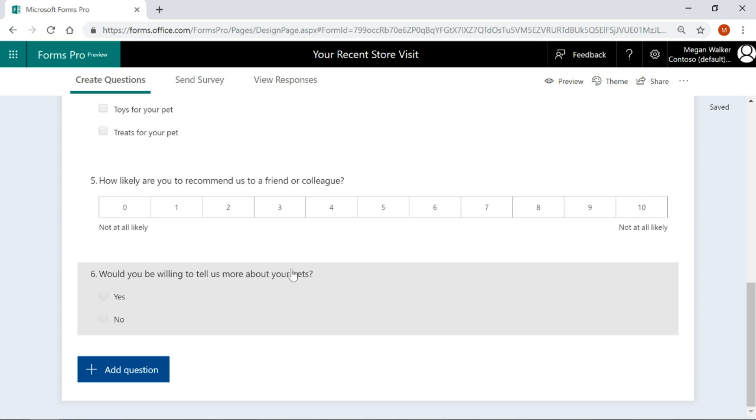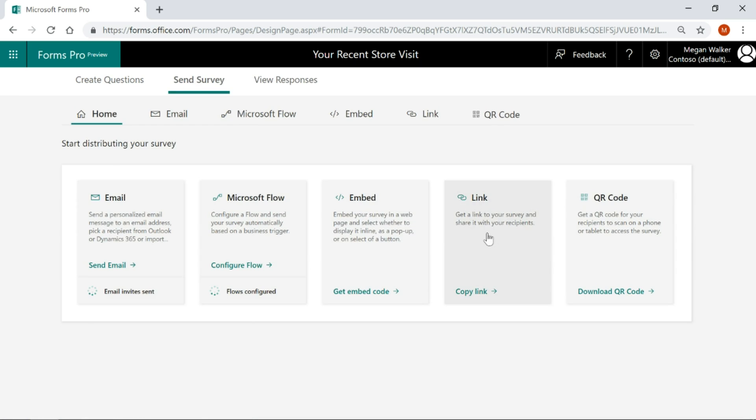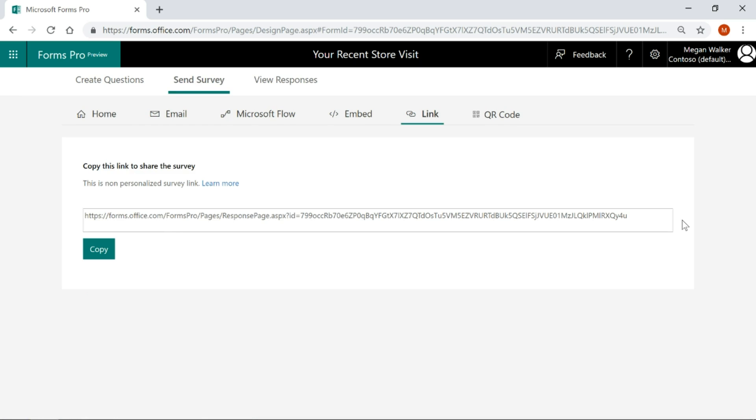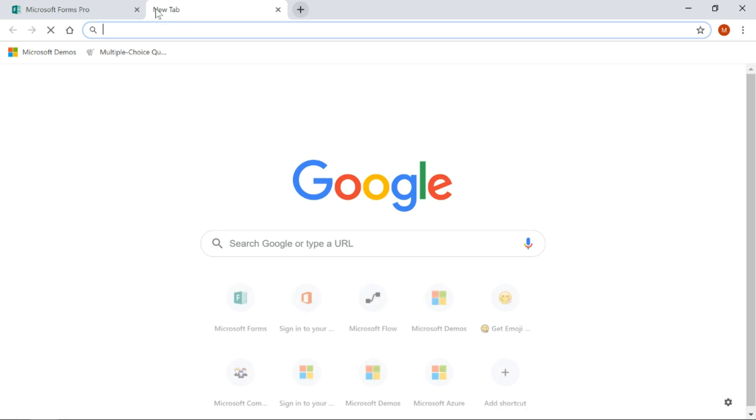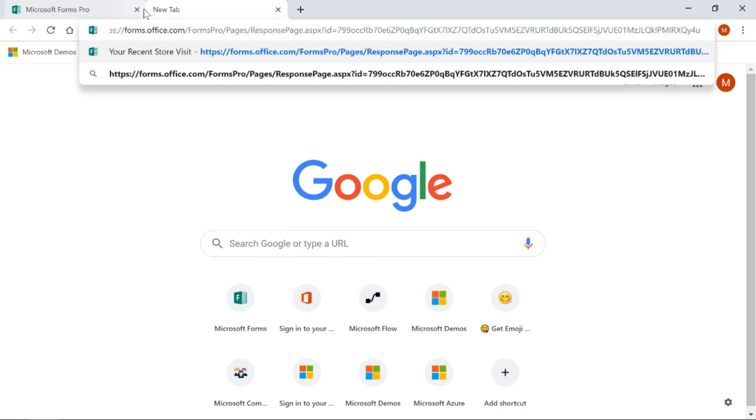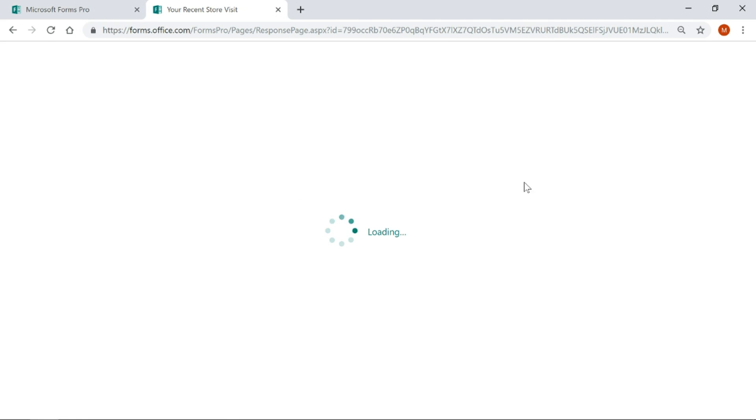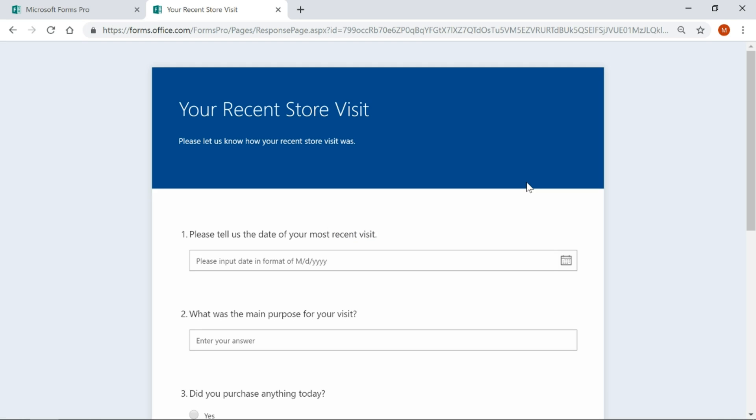So let's go back to our survey and we're going to do send survey and just so we can look at it quickly, we'll do the link rather than trying to generate anything based on flow or anything like that. Okay, so we'll go ahead and look at this survey and we'll fill it out.